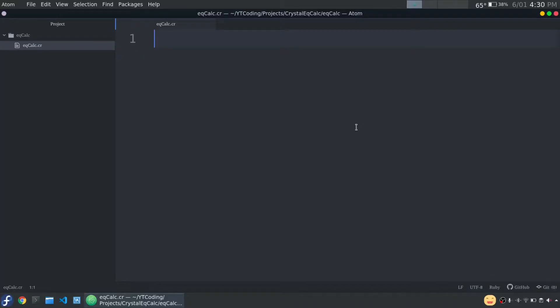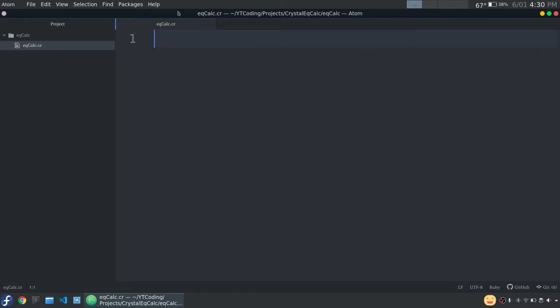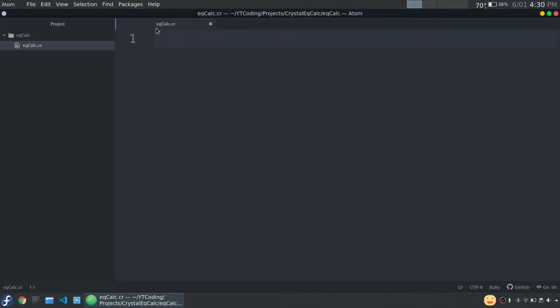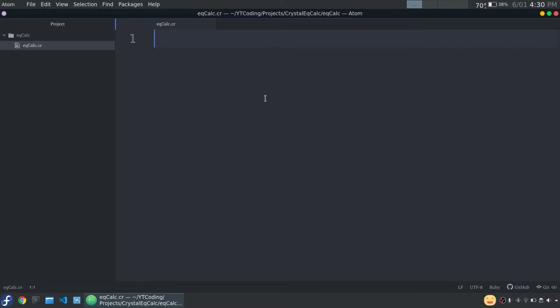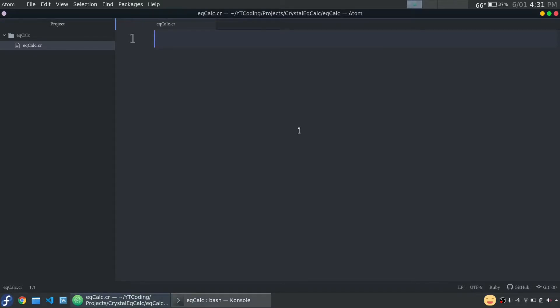So by now you've seen that video. In case you need some more explanation, I'm going to link a couple of videos in the description that will go into more detail with how linear equations work. So let's get started with this code. As always, I have Atom open. I have a folder, and it just has this one file, eqcalc.cr. So cr is the extension that we use with the Crystal Language. I'm missing a terminal, so let me open that. Okay, so now I have my terminal open, and let's get started with the code.